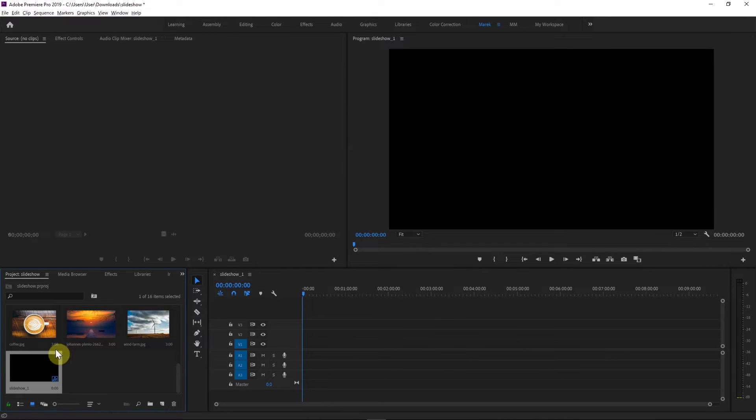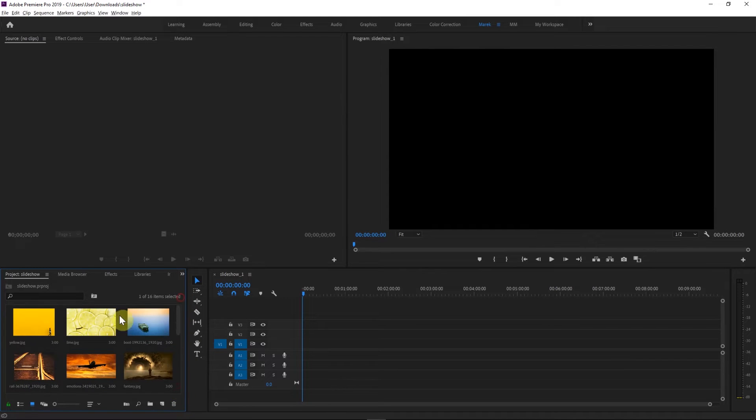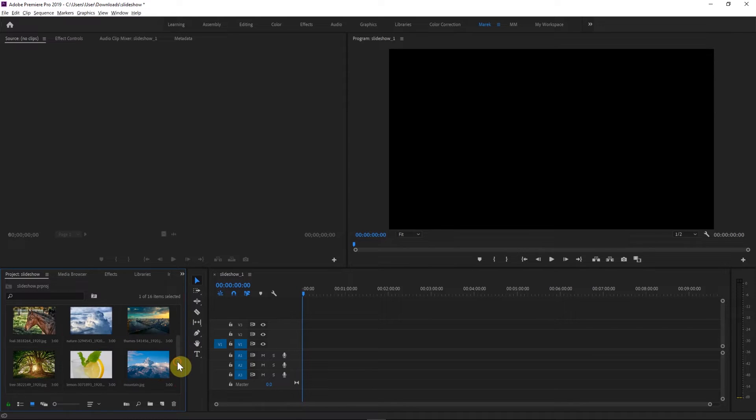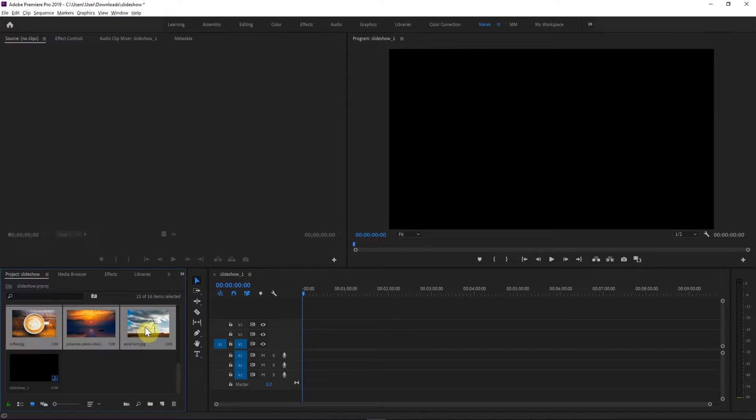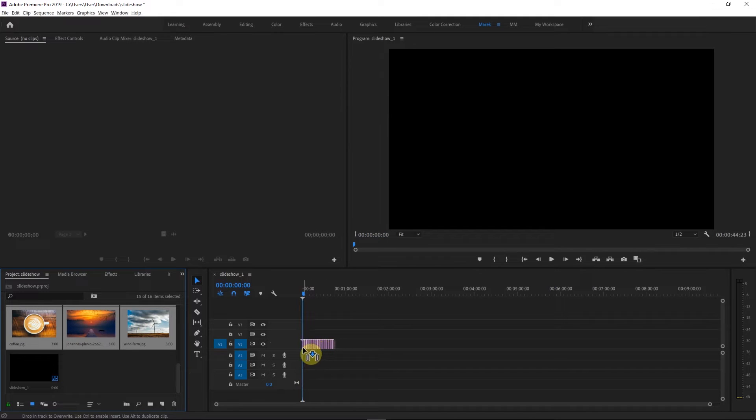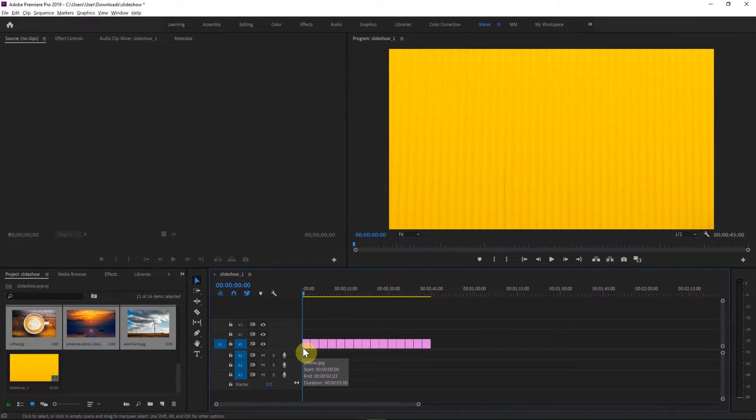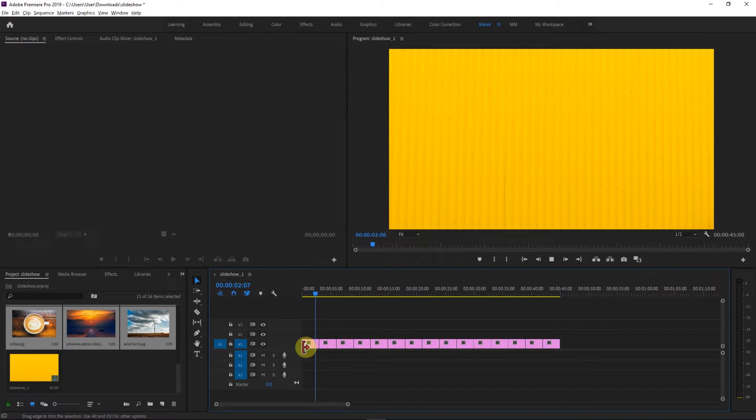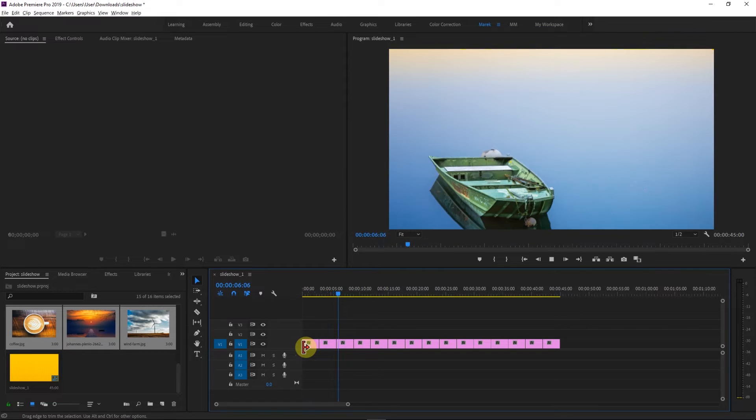And now here in our project panel we're going to select all our clips, whether they're images or videos. So I'm selecting the first one and I'm going to hold the shift key, click on the last one. And then we'll just drag and drop them onto the timeline. And they're all going to, from here on the timeline, if I zoom in, we can see them all here. And as we play it, they're going to show one by one on our sequence.